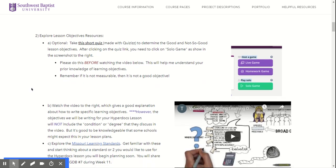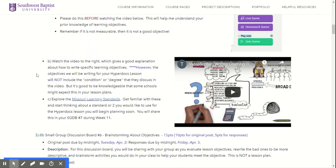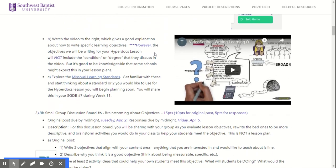Some of these things you might not feel like you need to do, so I put this little short quiz about what is a good and bad objective as optional. But you can also watch this little video — they're not very long.